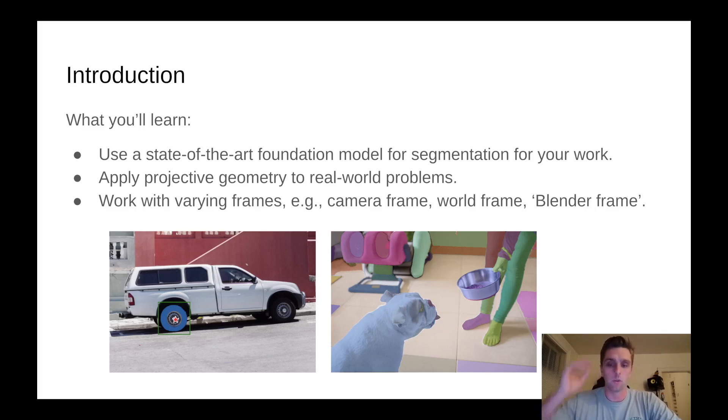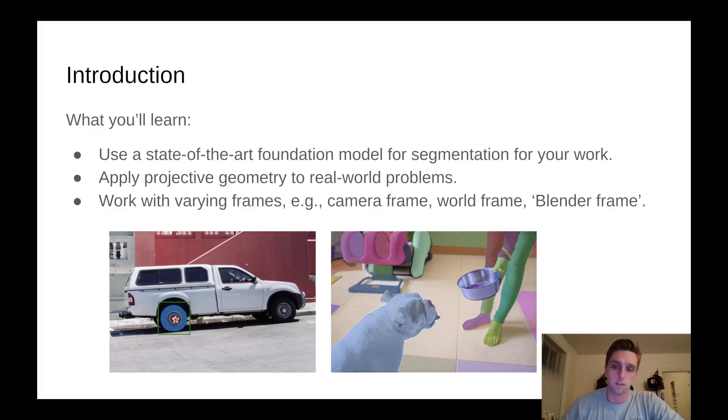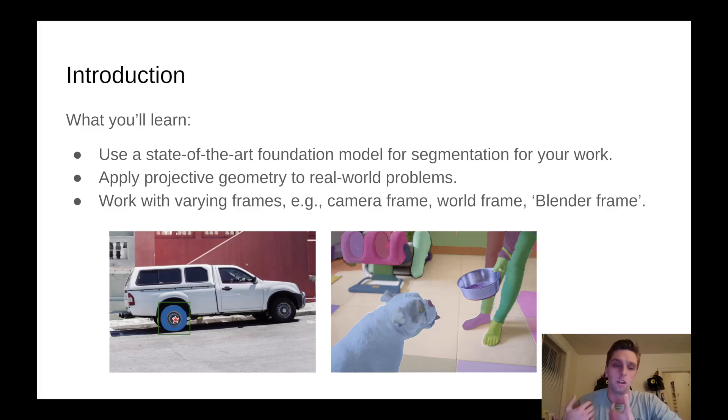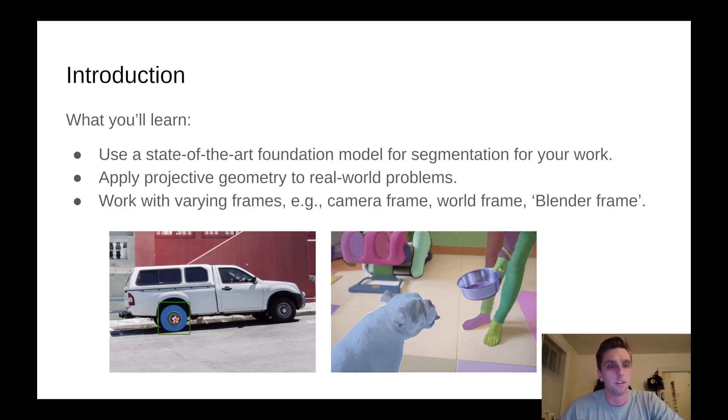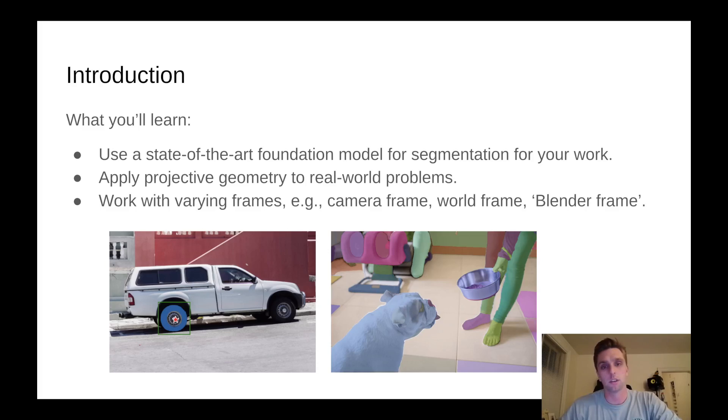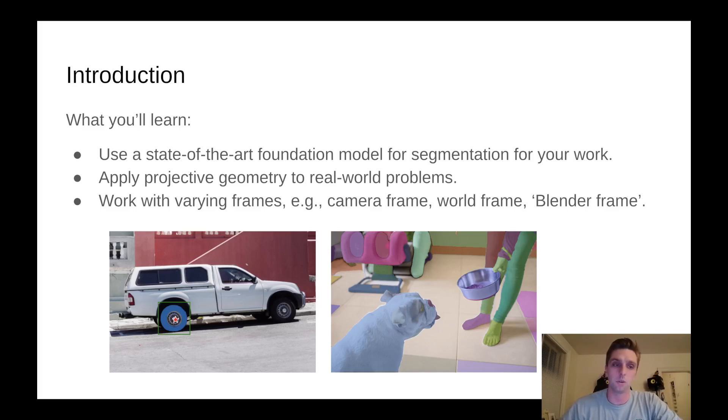What we thought about is how can we show you how to use something that comes off the shelf like these huge models and use it in your own work in a meaningful way. We're going to apply projective geometry to real-world problems using the output of the foundational segmentation model and then you'll learn to work with varying frames.